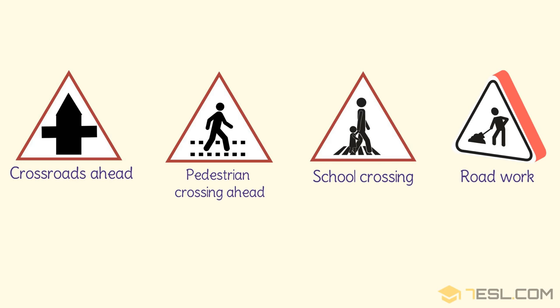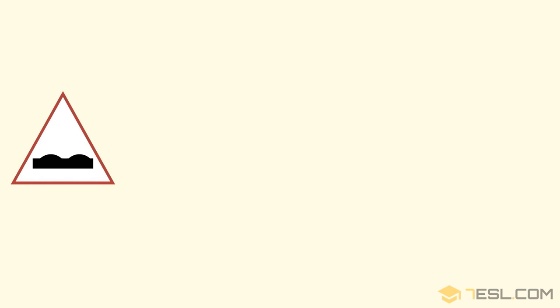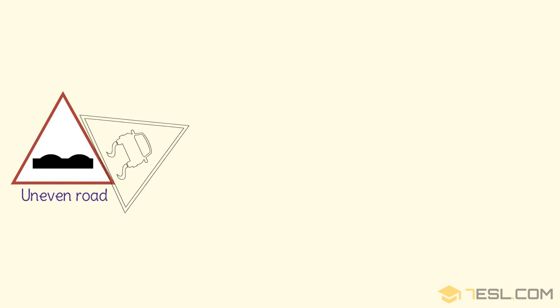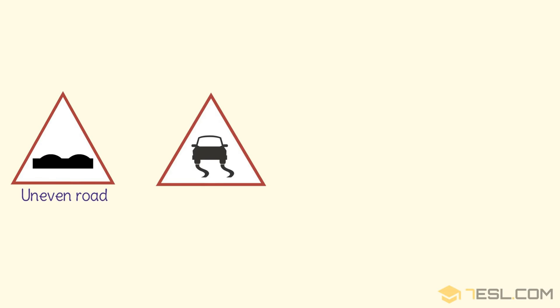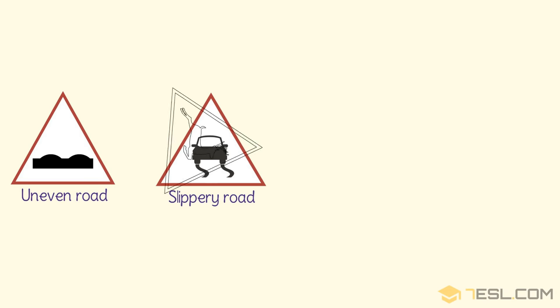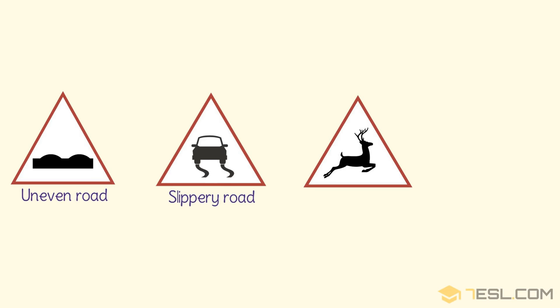Road work. Uneven road. Slippery road. Wild animals.